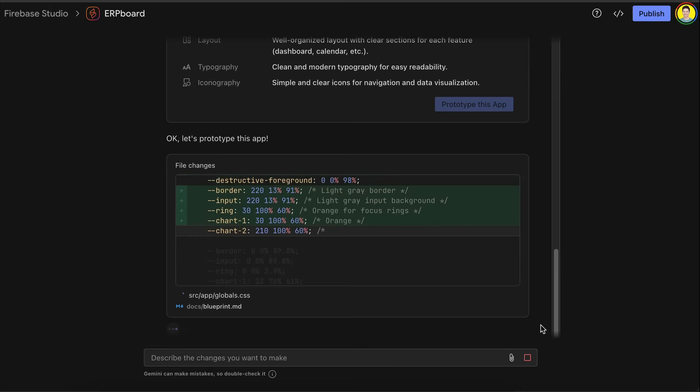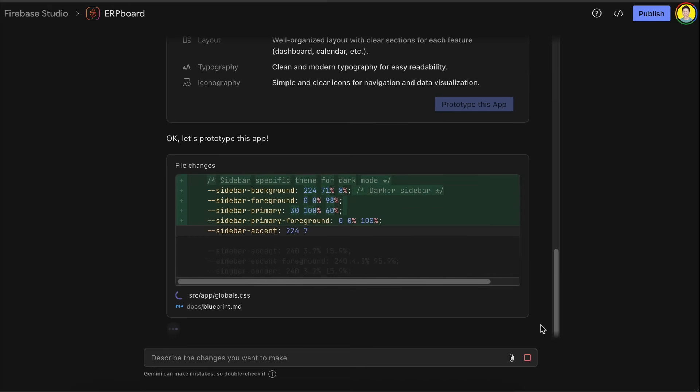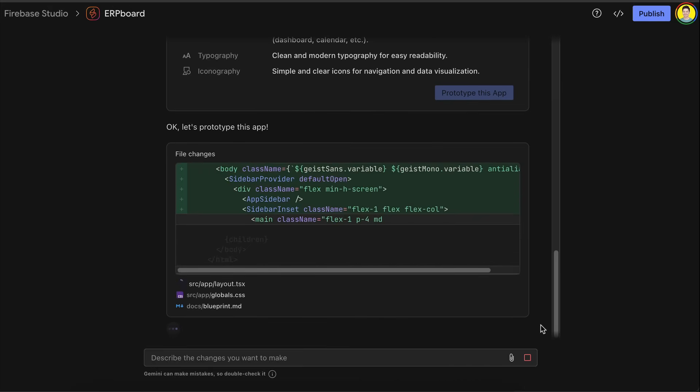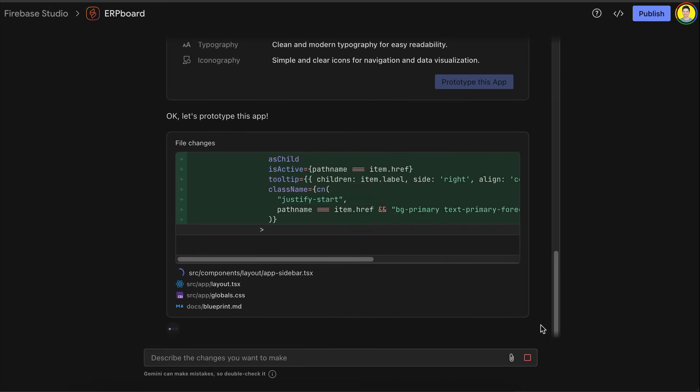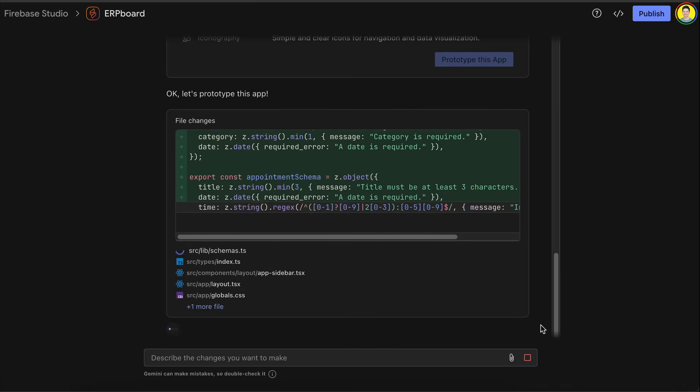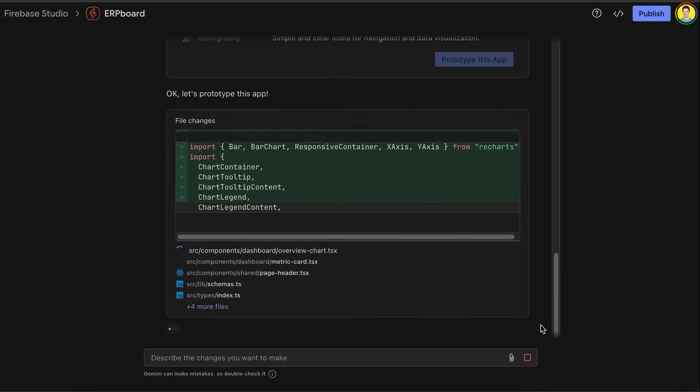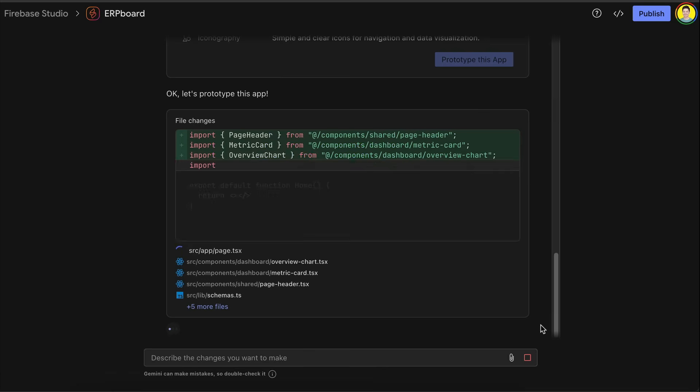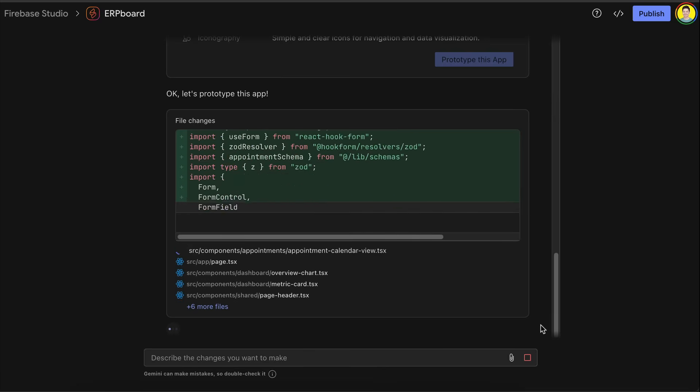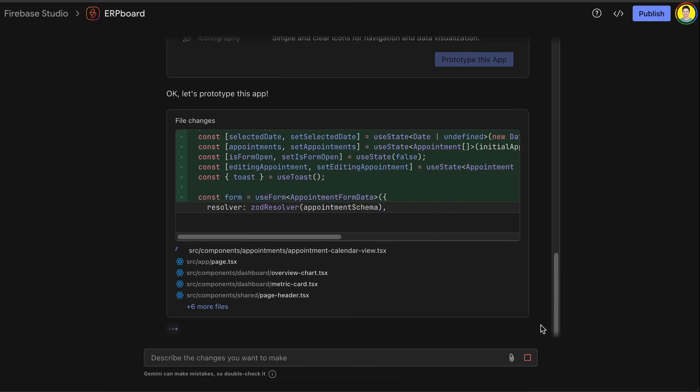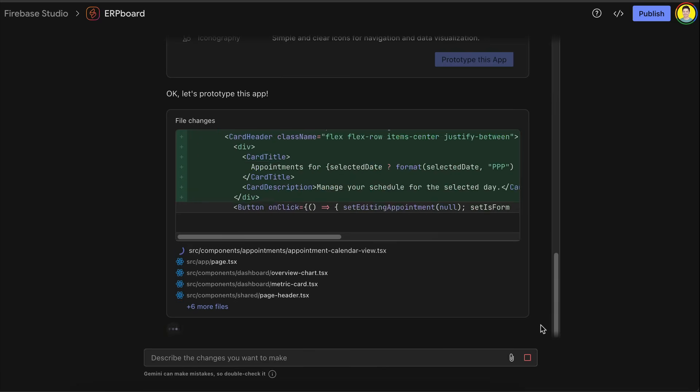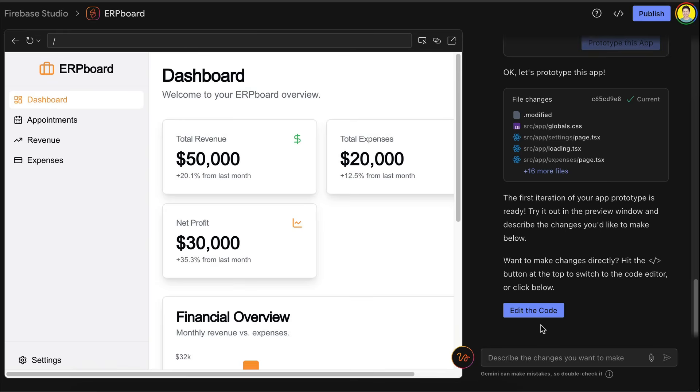Give it a second. And then the studio will start generating the app. It will create the necessary files and write code in it. You can actually leave the website right now and come back later, because it takes some time for Gemini to completely generate the app. I will skip ahead to when the app is finished. Okay, so here's the app generated by Firebase. At first glance, the UI seems better than the previous version.